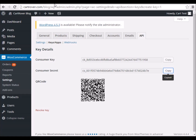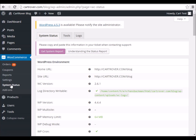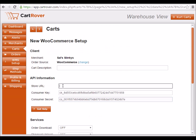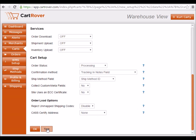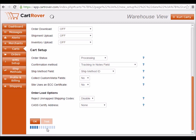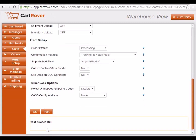Copy and paste the Consumer Key and Consumer Secret into CartRover. Then copy the store URL into CartRover. The store URL can be found by clicking on System Status — Site URL is the correct field. You can now test to make sure your credentials work. Successful.